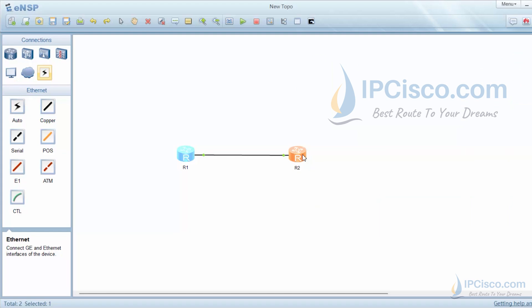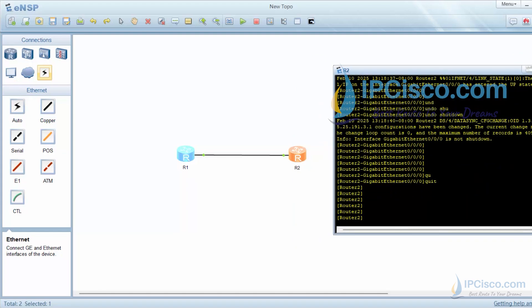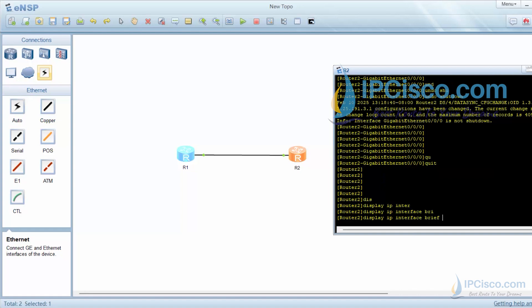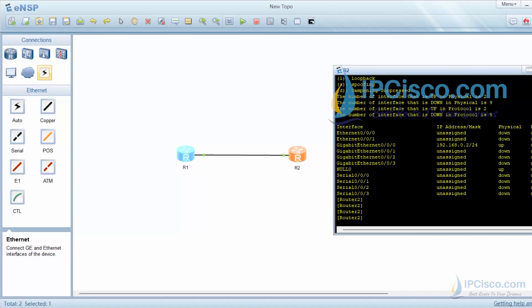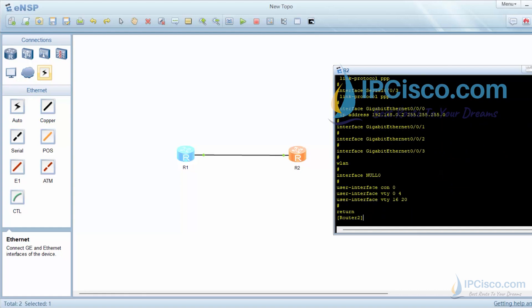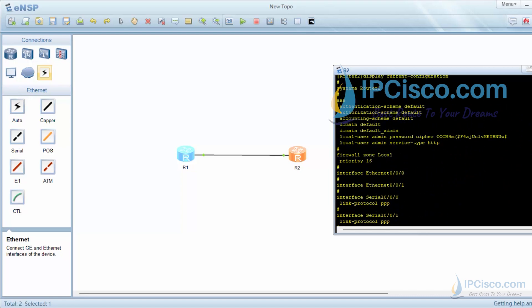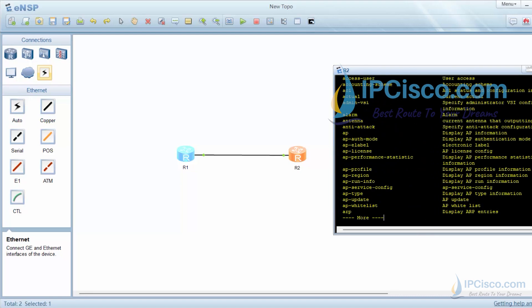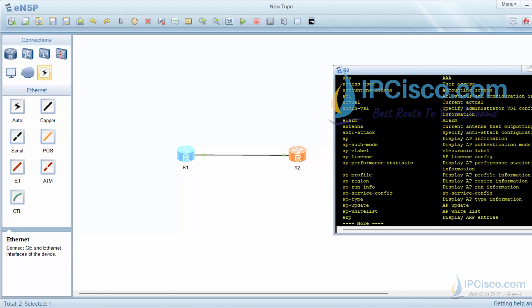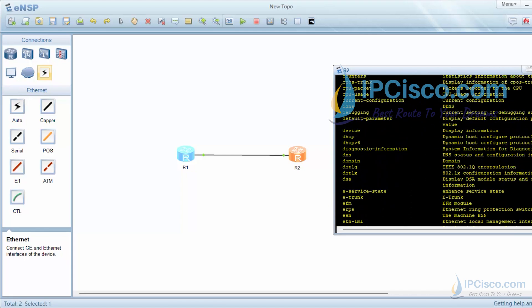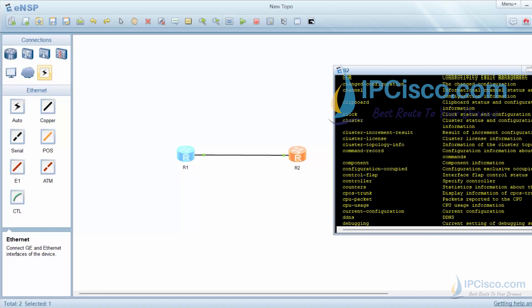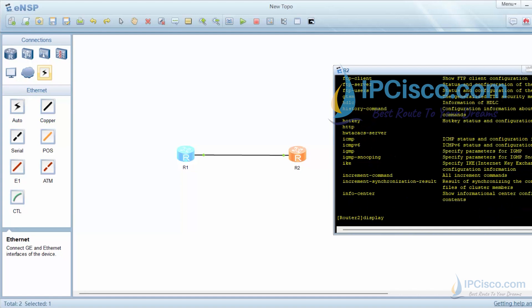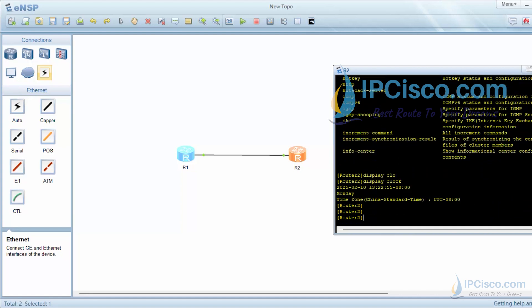Let's lastly check the other router configuration and interfaces. When we use display and a question mark, the available commands list will be displayed. Let's use some of them. Display clock and display calendar.